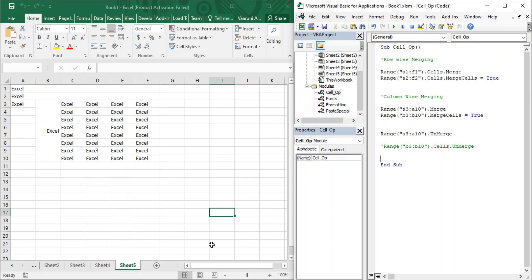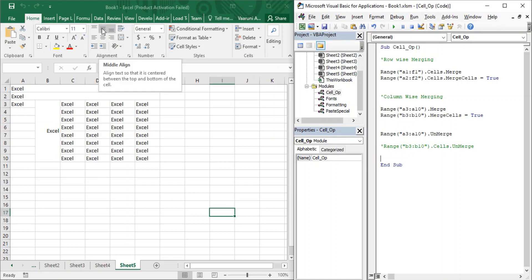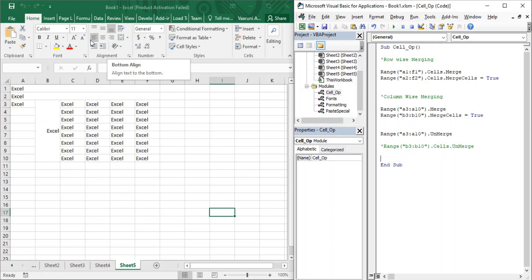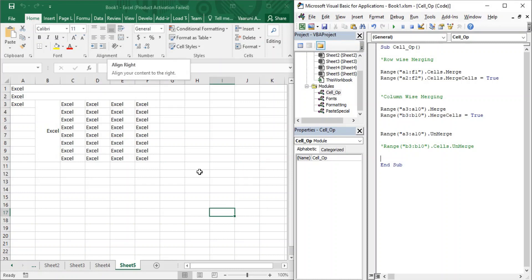If we want to use Microsoft Excel simply, we can go to the Home tab and in the Alignment group we have all these options. There are six alignment options: top, middle, and bottom for vertical alignment, and left, center, and right for horizontal alignment.